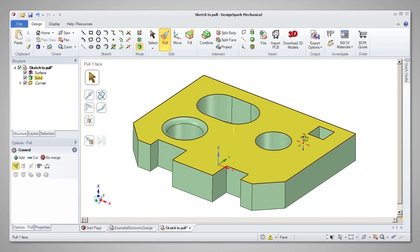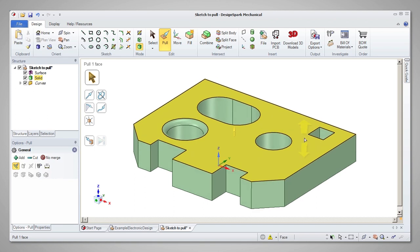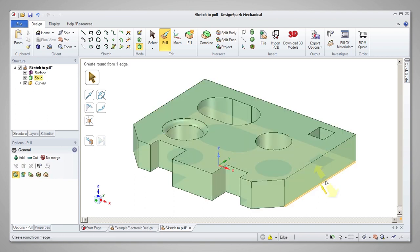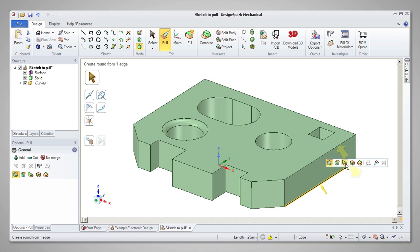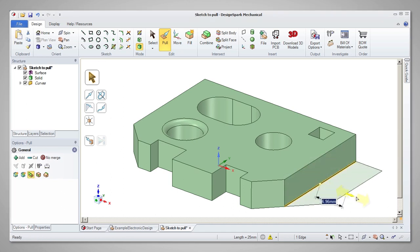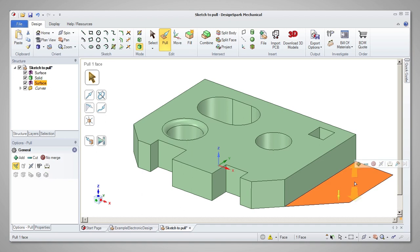In a similar way, you can select an edge and use the Extrude Edge option from the mini toolbar to extrude a 2D face before then pulling it into 3D.